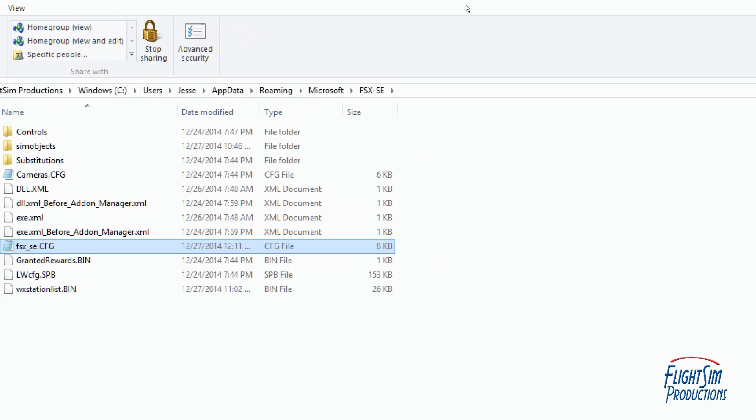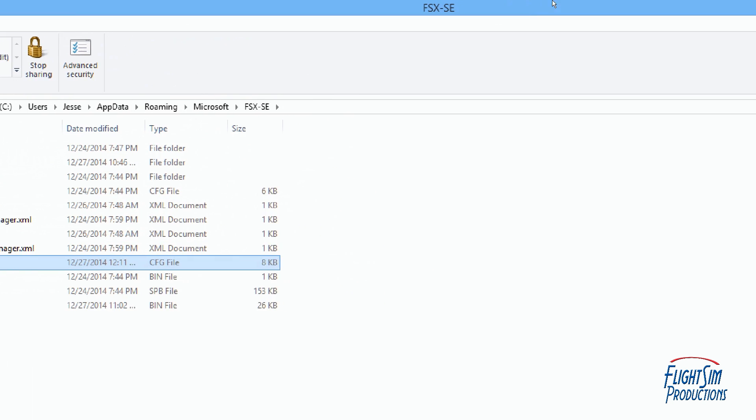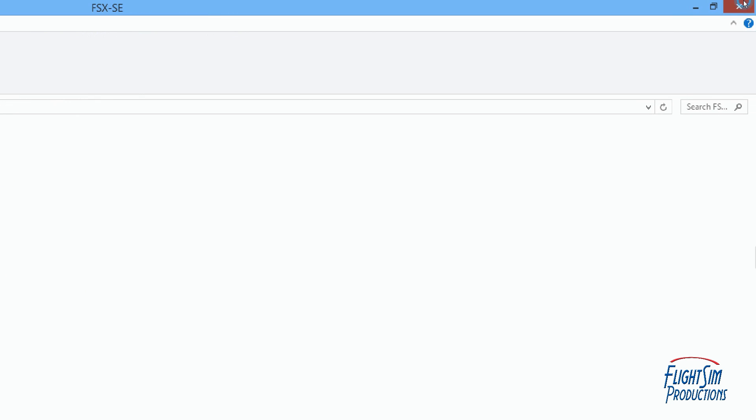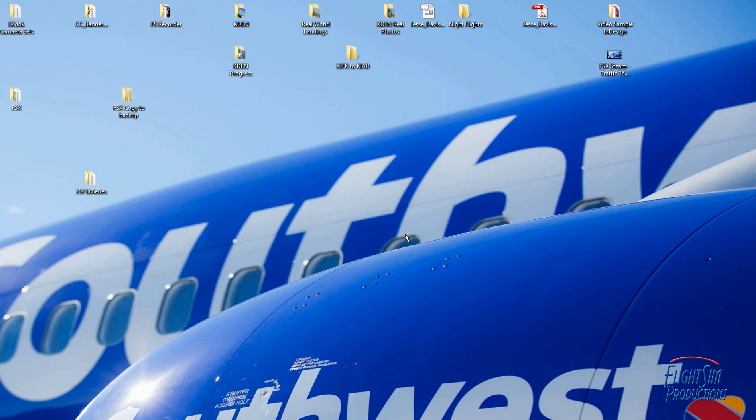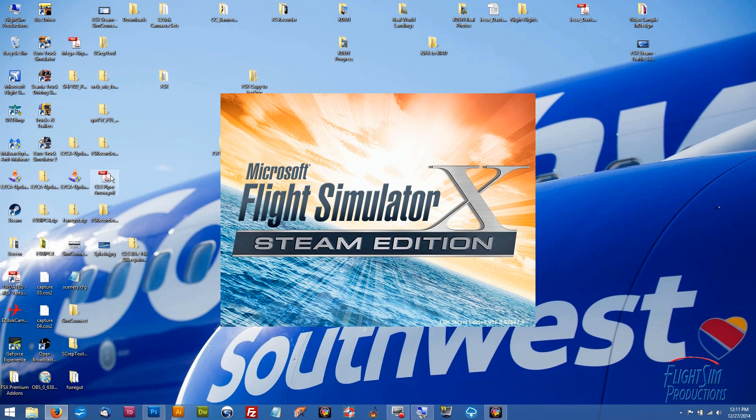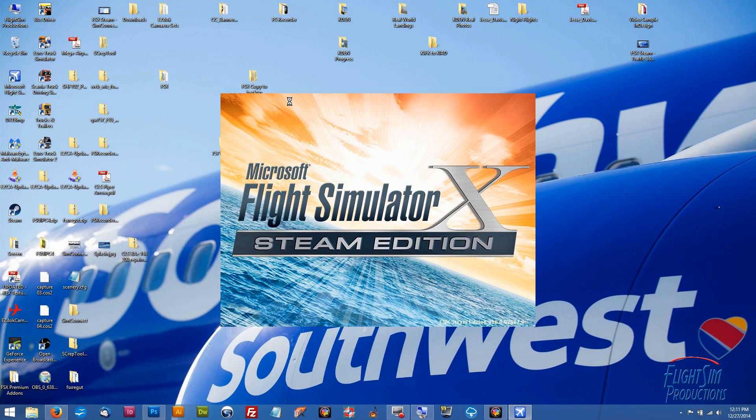We can click out of here and we'll go back to our desktop and we'll give this a try out. Left double click on your shortcut and we'll get that going.